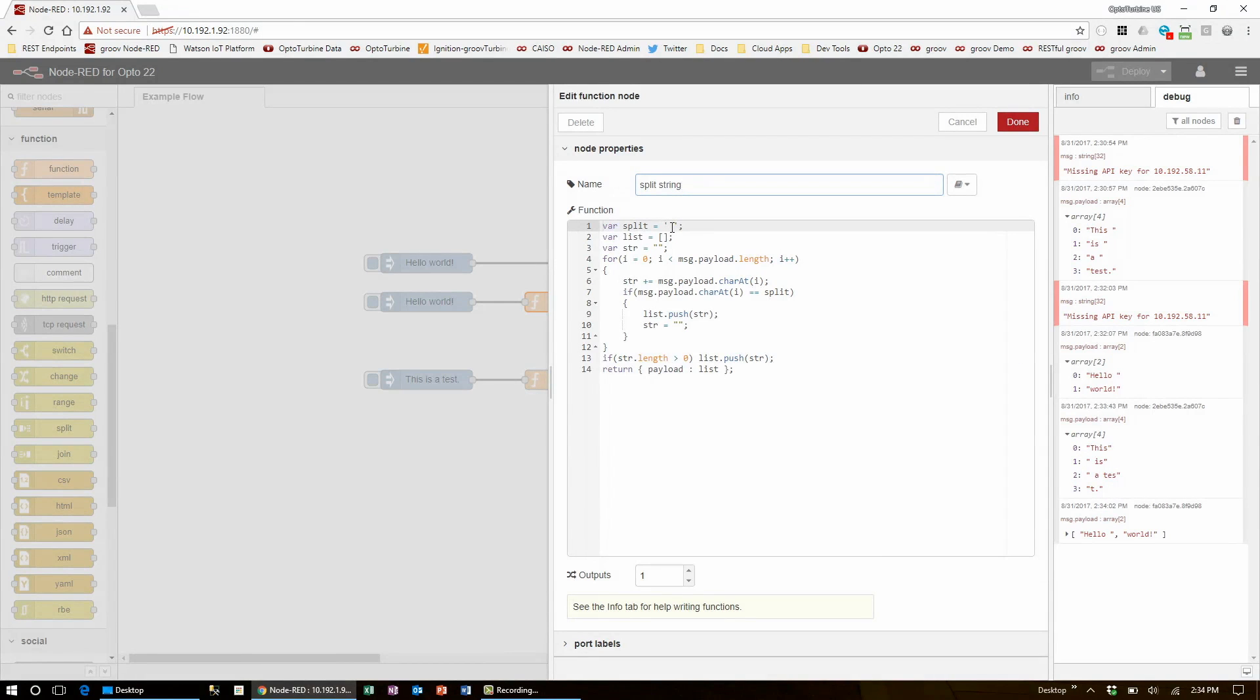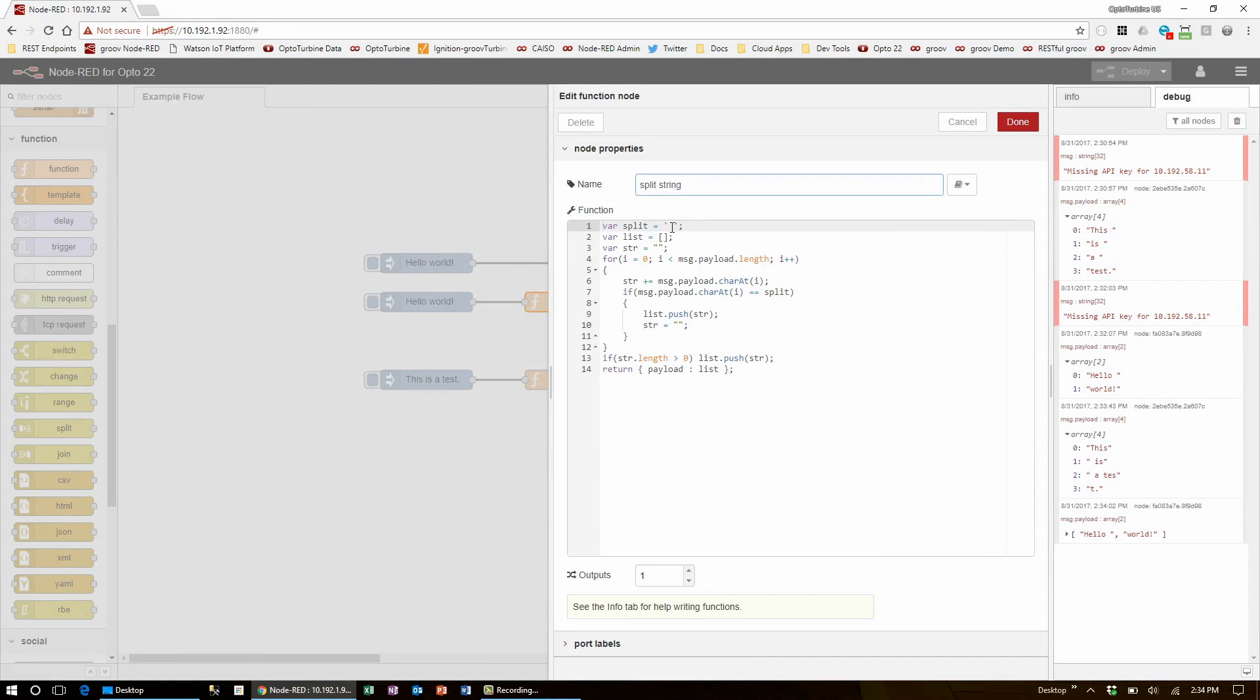If you do want to have node functionality change in multiple places that you're using it, all from the one source, you should use subflows.